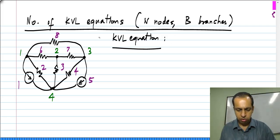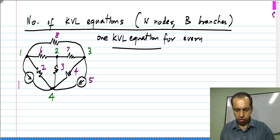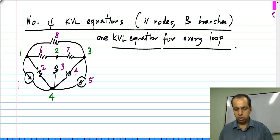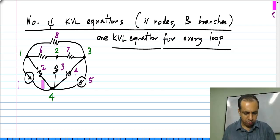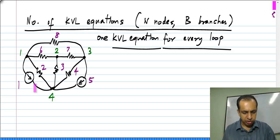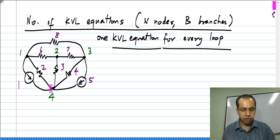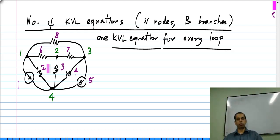There is one KVL equation for every loop and we have to find the number of independent loops. By independent loops, I mean for instance, branches 1 and 2 form a loop, branches 1, 6, 3 form a loop, branches 2, 6, 3 also form a loop. There are three loops, but it turns out there are only two independent loops.